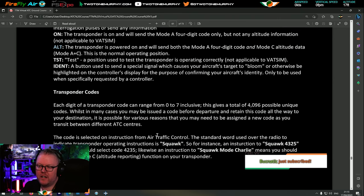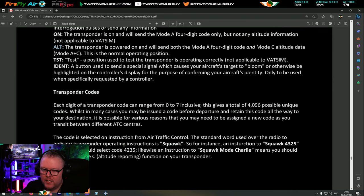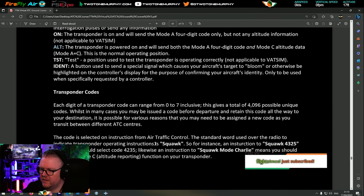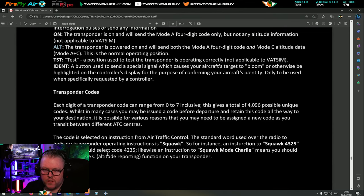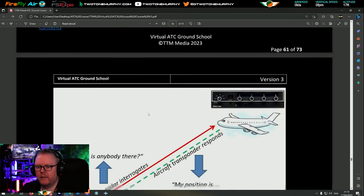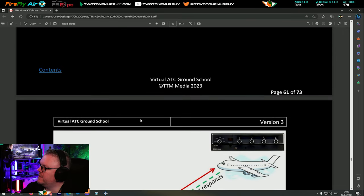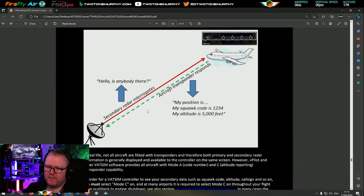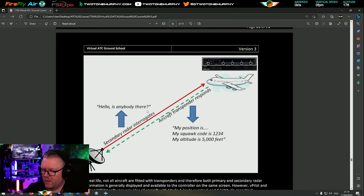The code is selected on instruction from air traffic control. The standard word used over the radio to indicate a transponder operating instruction is 'squawk.' For instance, an instruction to squawk 4325 means you should select code 4325. Likewise, an instruction to squawk mode Charlie means you should select the mode C altitude reporting function on your transponder. Does that make sense? My experience: VFR is a little bit more difficult but it can be a little bit more fun.